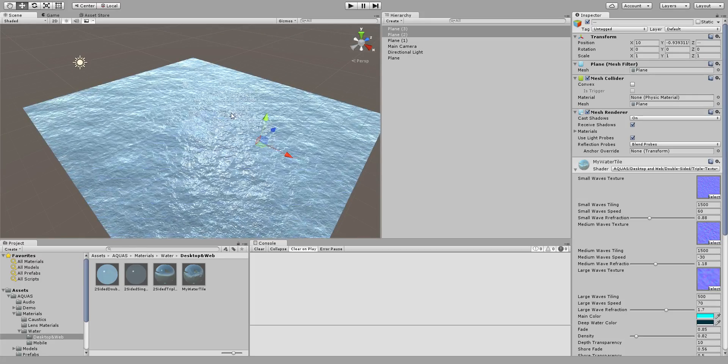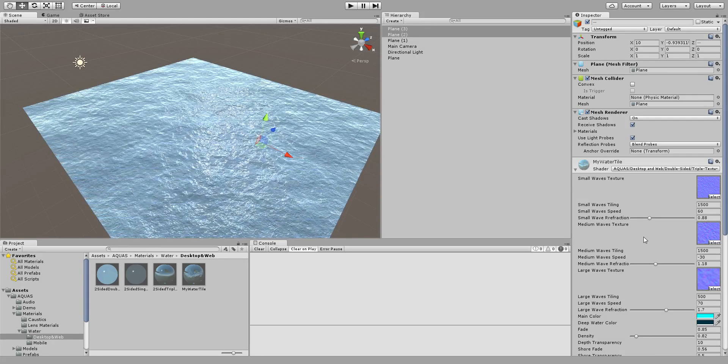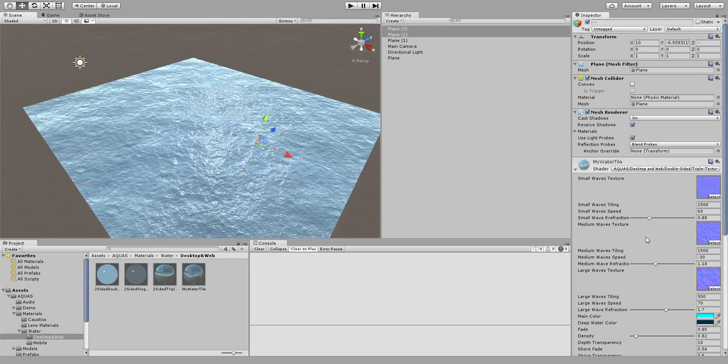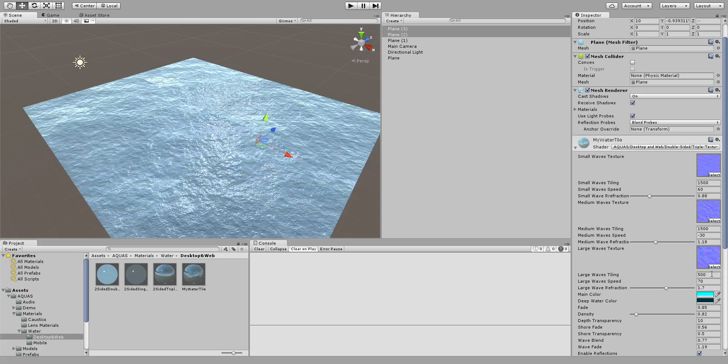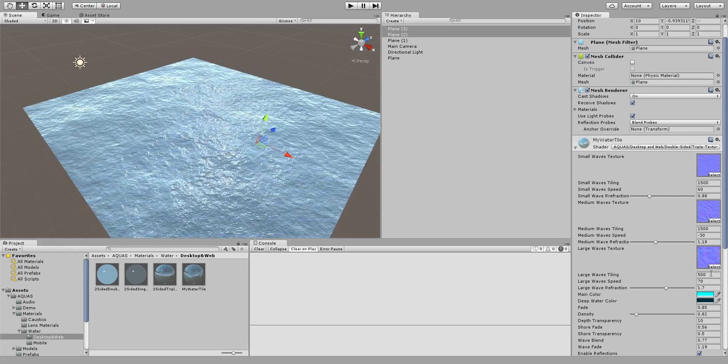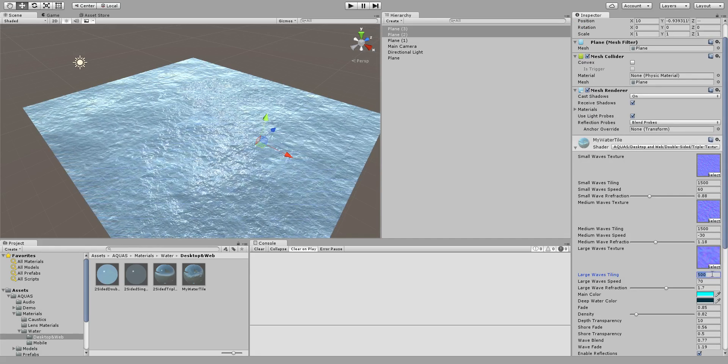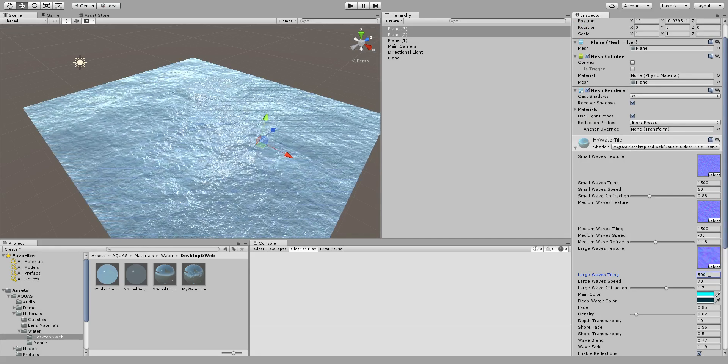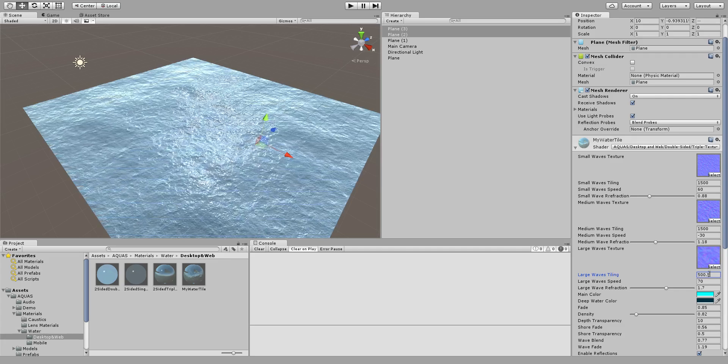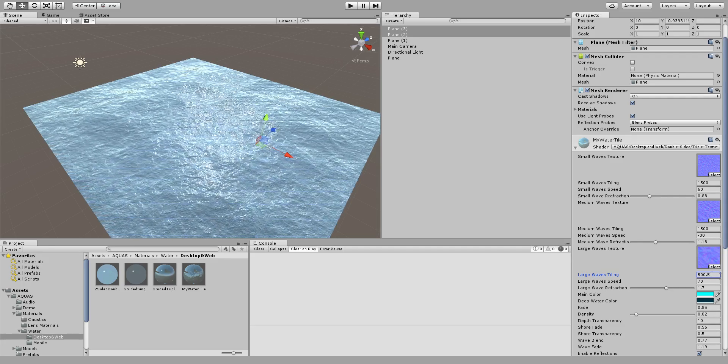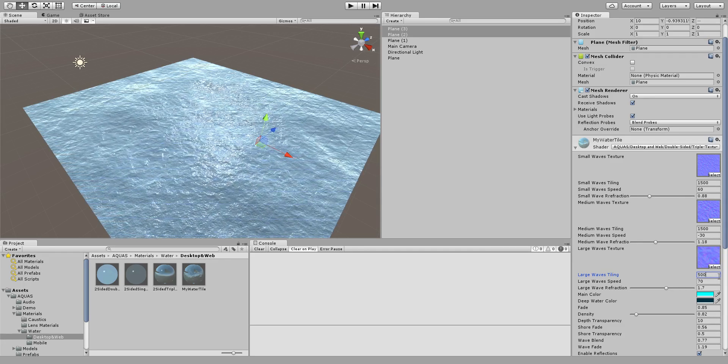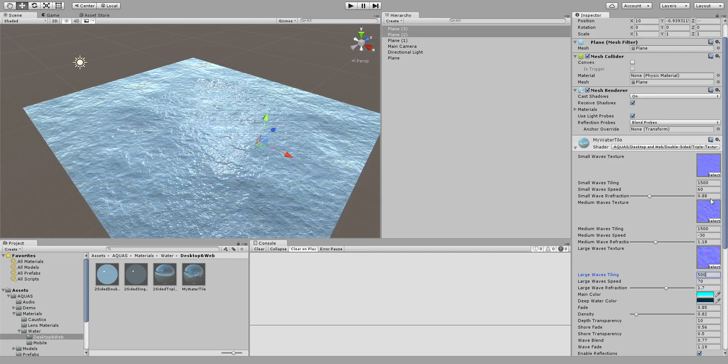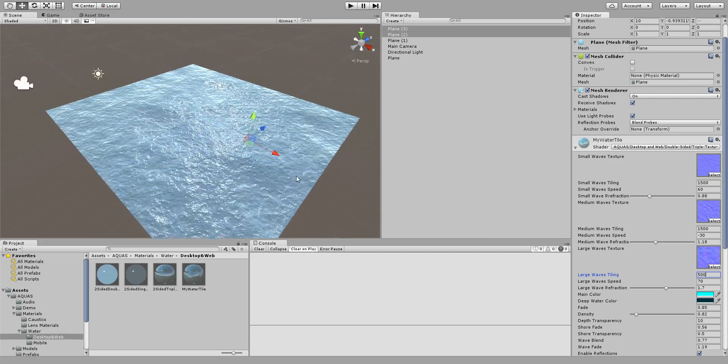And there's just one thing that you need to be careful about when doing tiles: the tiling values of your textures need to be round numbers. So something like 500.5 won't work because it will give you visible edges. So keep that in mind when doing tiles with Aquas.